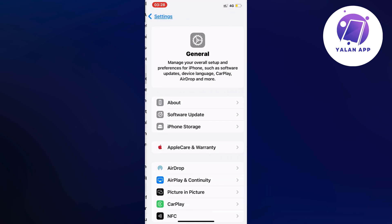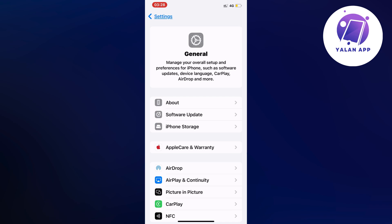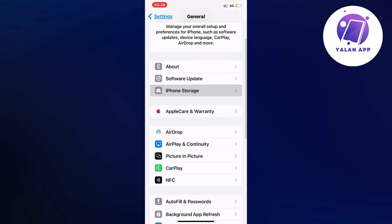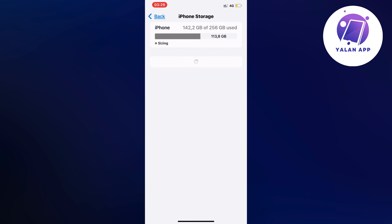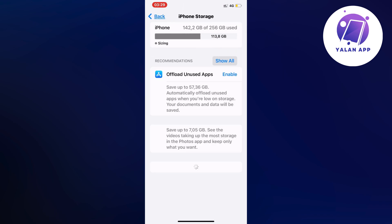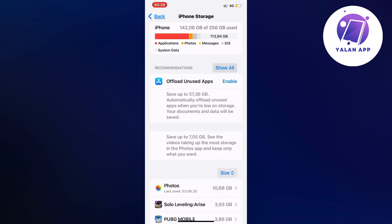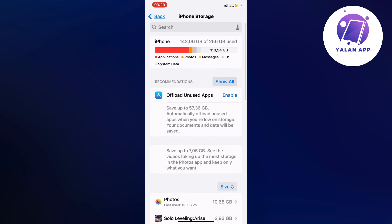I clicked on General and you should now be taken to a page very similar to this. Now scroll down and click on Storage, and wait a couple of seconds for this page to completely load. By the way, for those of you using an Android, don't worry — you can do the exact same thing, you just have to find Storage on your Android, and you should be taken to a page quite similar to iPhone.